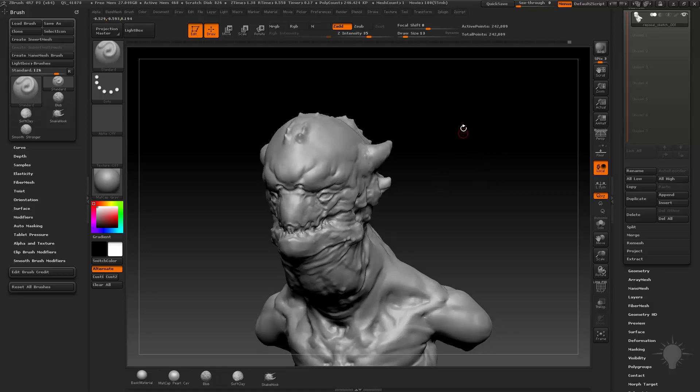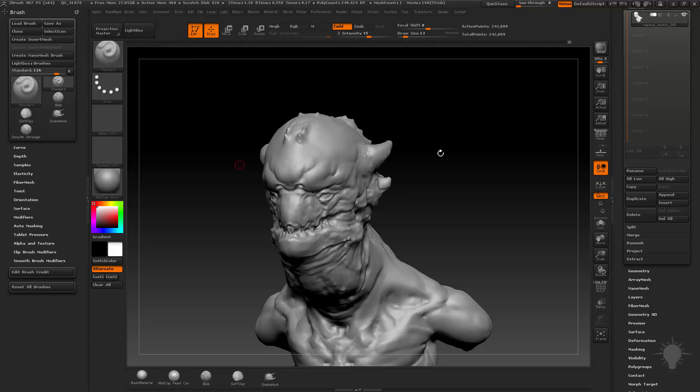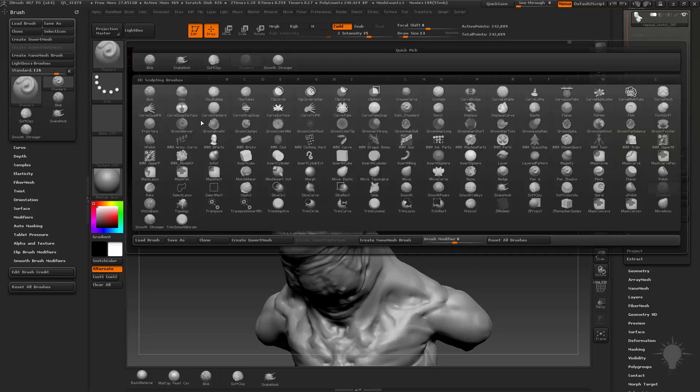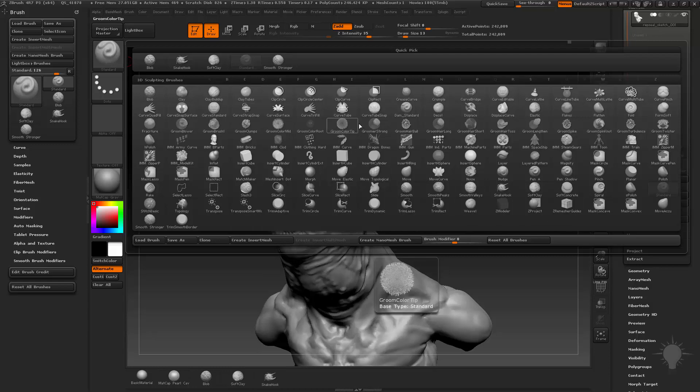How you can assign hotkeys is you go over here. Let's say you want to assign a hotkey to a brush. You can assign a hotkey to almost any interface item but we're going to start with a brush. So I'm going to go over here to brushes and I'm just going to pick one over here that's weird that I don't have assigned already. So I'm going to do curve tube fill.